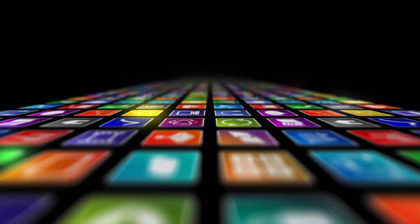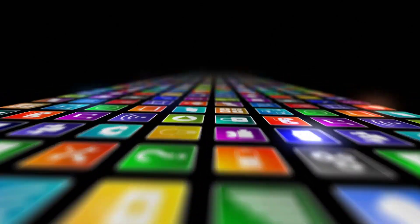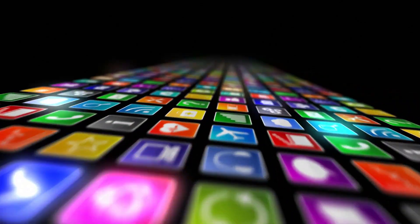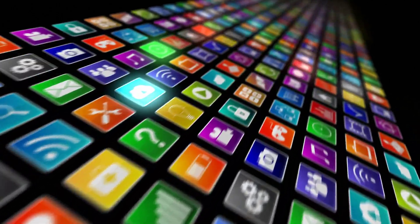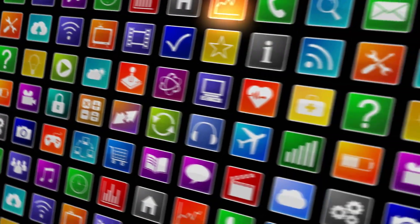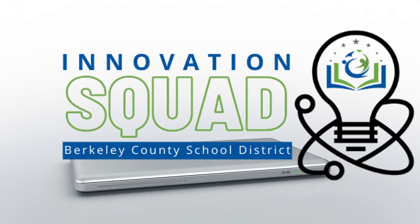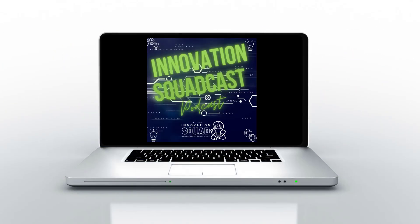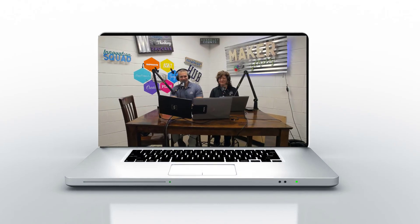Welcome to the Innovation Squadcast. If you are looking for a podcast about instructional strategies enhanced by technology, you came to the right place. In our conversations, we will talk with tech experts, share ideas and strategies to help you build your toolbox with tools that you can use in your class immediately. Welcome to the Innovation Squadcast and thanks for making us part of your educational PD journey.